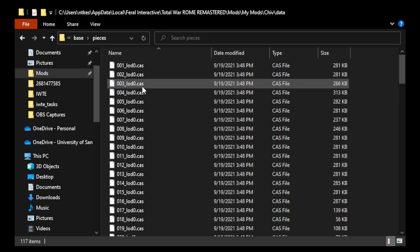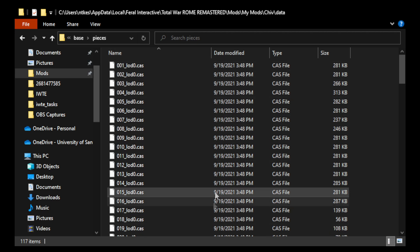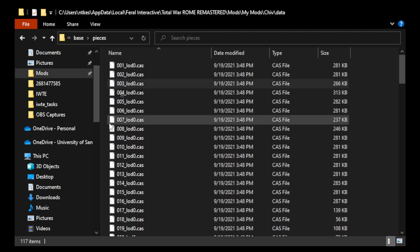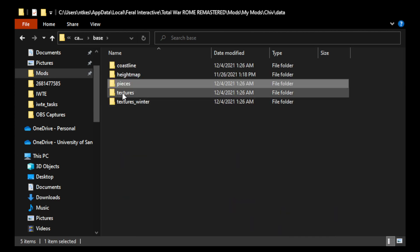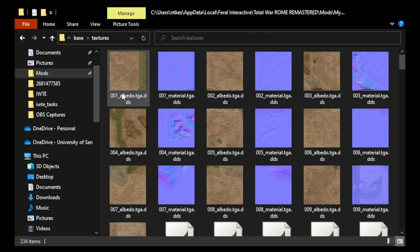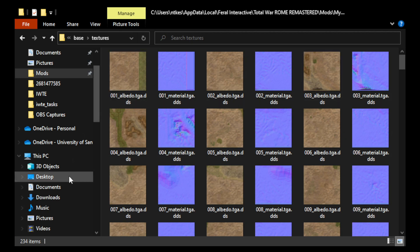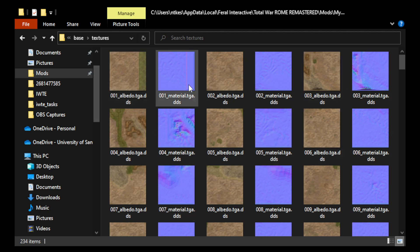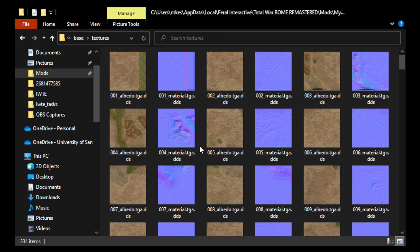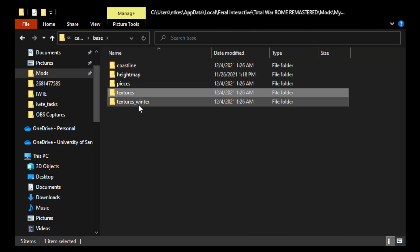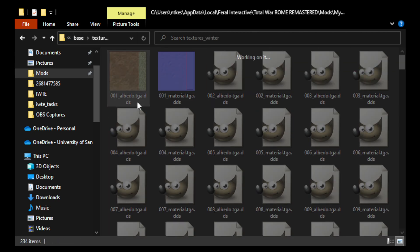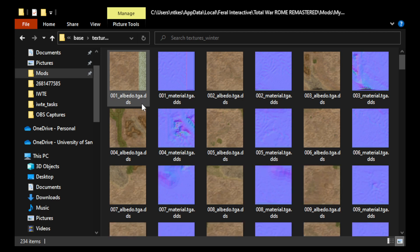And then height map you don't have to worry about. The pieces are where you put the mesh, the .cas files for all of the tiles. And then under textures, you put all the summer textures, and I've actually put my normal textures alongside here in the same directory, which is not a problem. You choose where to point these things, where to point the game. And then you have the winter textures.